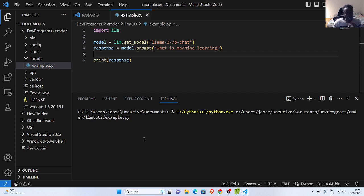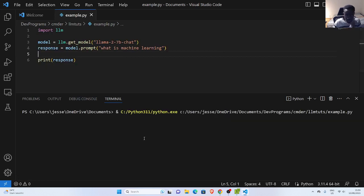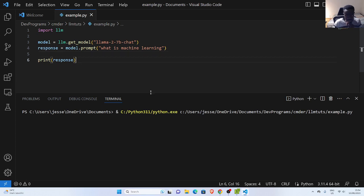So it's going to run and execute this command for us, and give us the result — it automatically picks the default model. In case you wanted to stream the output, you can also do that using typewriter or any of the packages. This is very useful and similar to using GPT-4. You just import LLM, get the model you have downloaded, go with the prompt, and it returns the result.